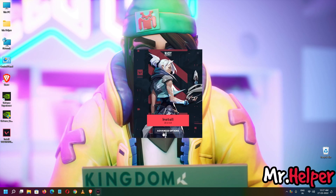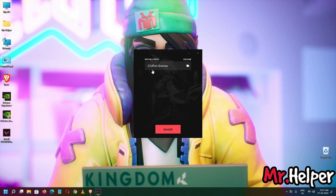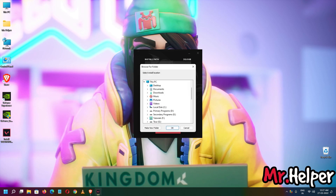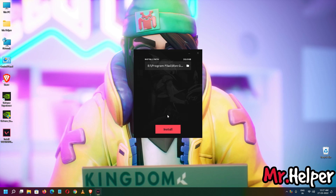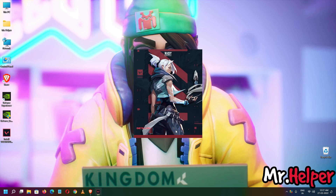I am going to go for the advanced options to choose where to install. I am going to install it on my E drive inside Program Files. You can install it wherever you want to. Click OK, and it will take around 20 GB only. Click on Install.